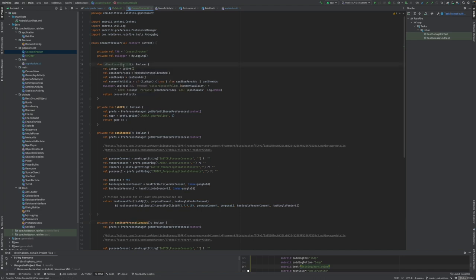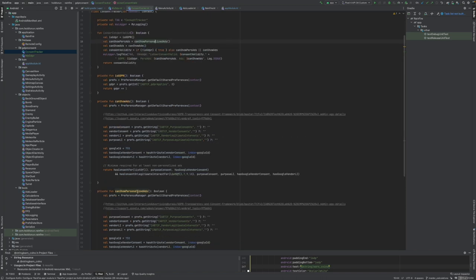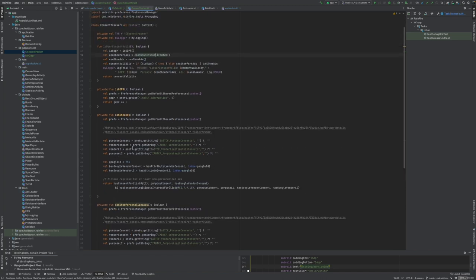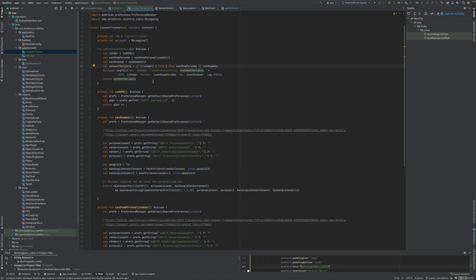I can just check through one function. I'm getting the true/false status of is GDPR, requesting the status from here. I get true or false. I'm checking can I show personalized ads, again true/false.